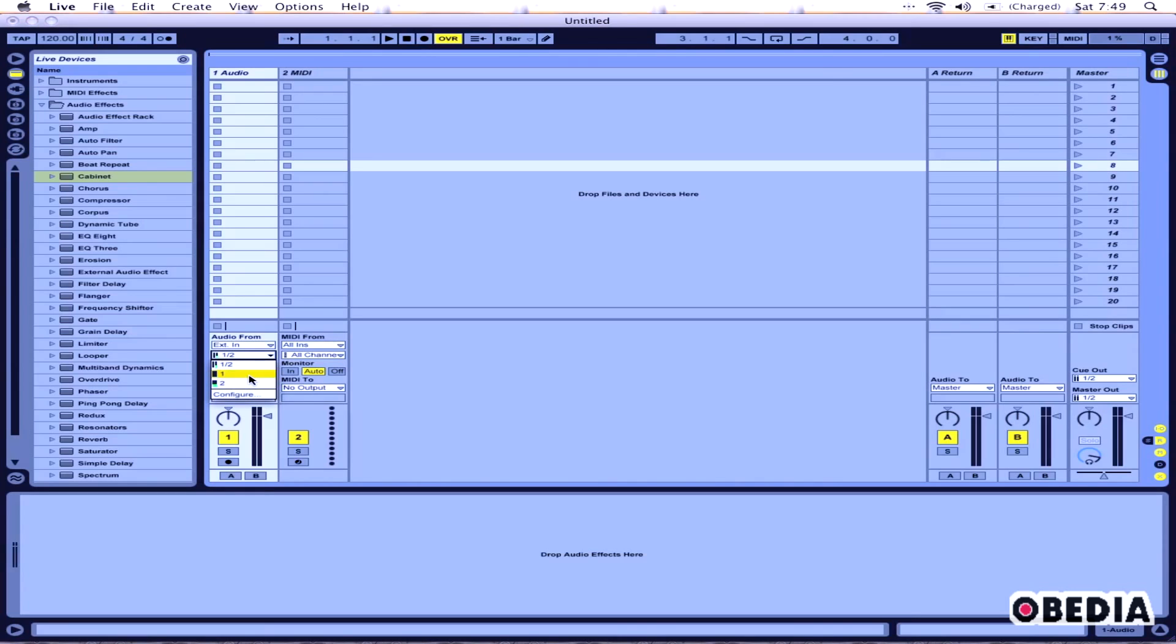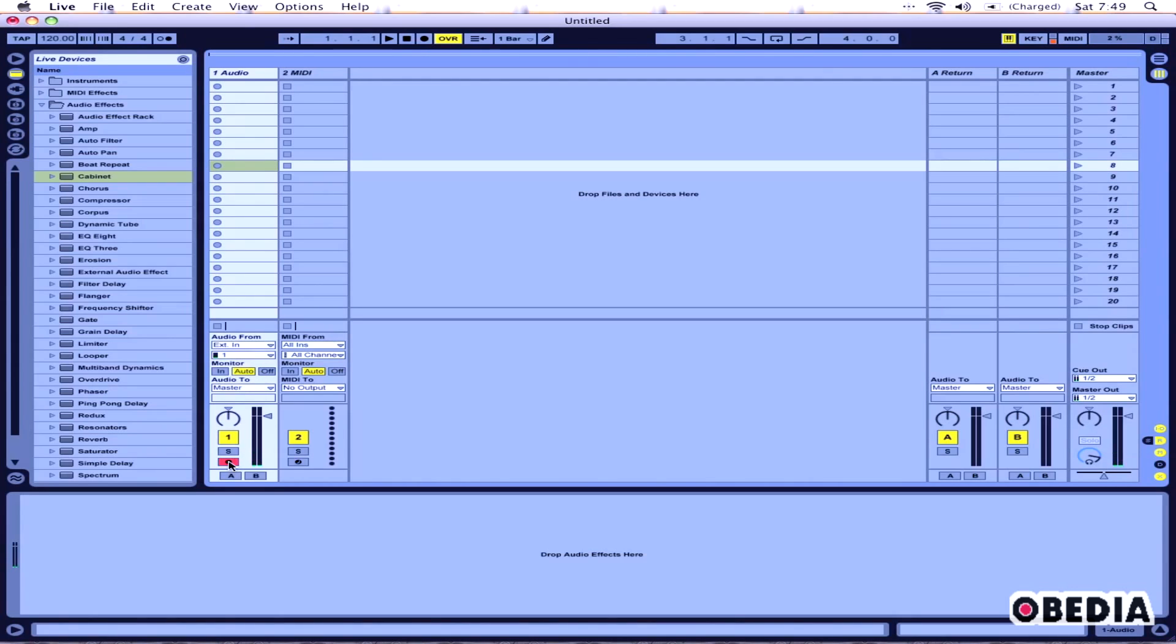Select the input that our bass guitar is plugged into. I'm using input one, so I'm just going to click on input one right here, and that's just a normal mono audio input. Now if I arm this track for recording, I can see and hear my bass a little bit, but obviously there's not much amplification to it.